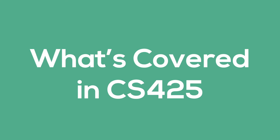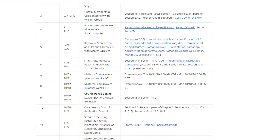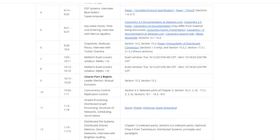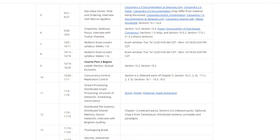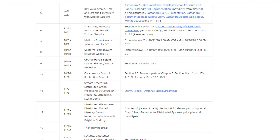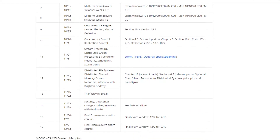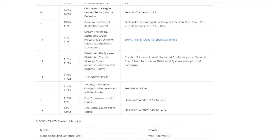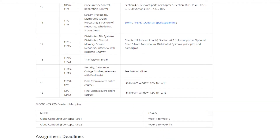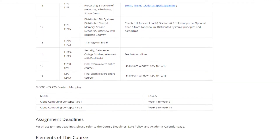I also provided timestamps in the video, so feel free to jump around. CS425 is a jam-packed course that's full of content. There's tons to cover just to get a solid foundation on distributed systems and cloud computing.